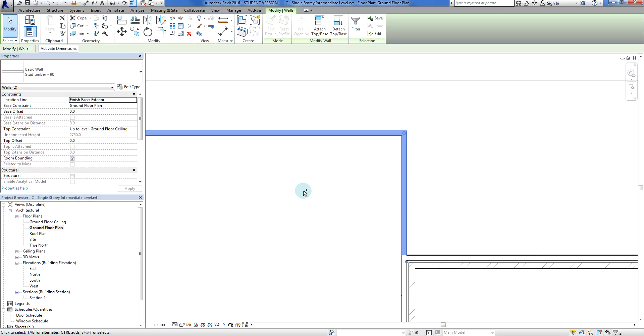Now what I'm going to do is go finish face. Instead of my location line being finish face exterior, I'm going to make that core centerline.